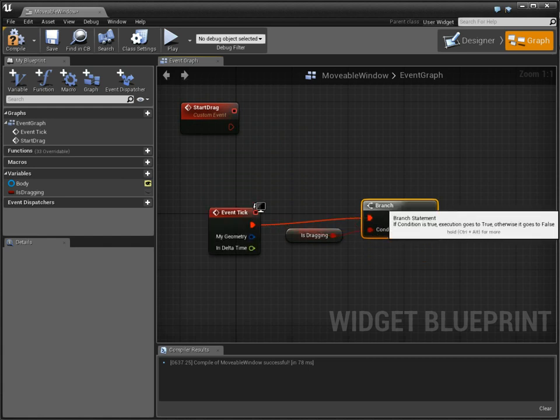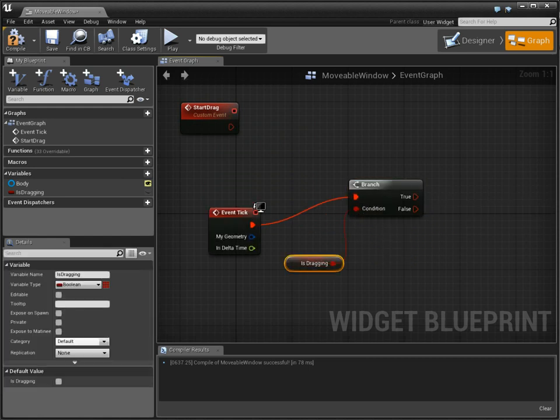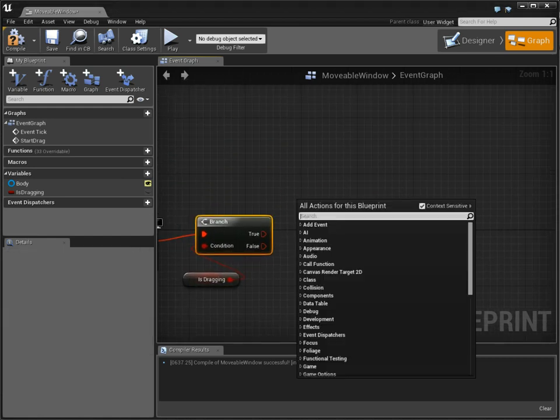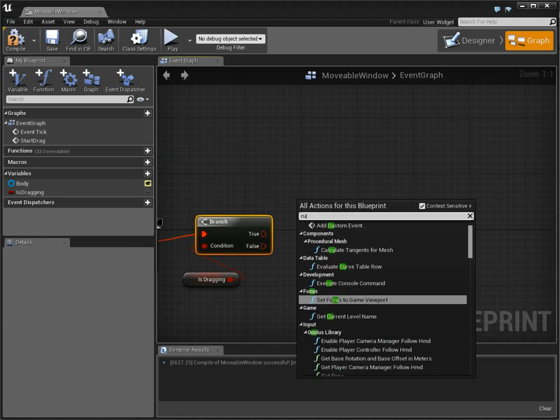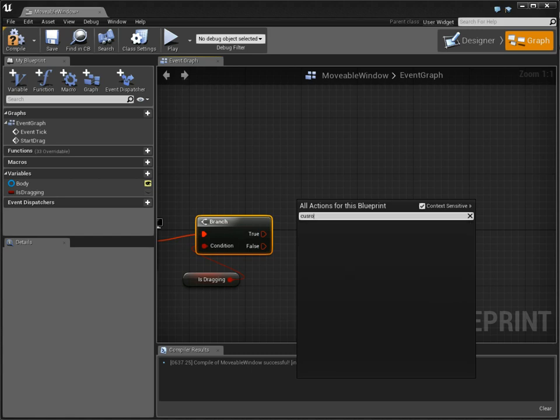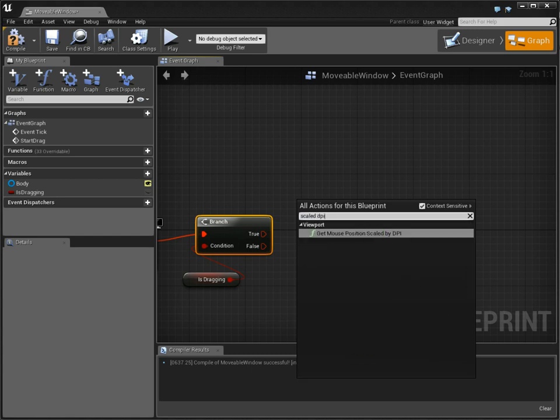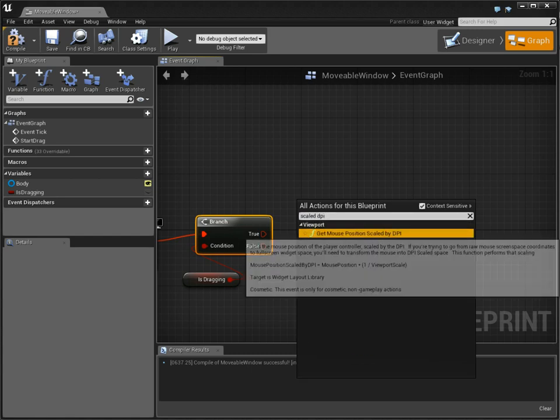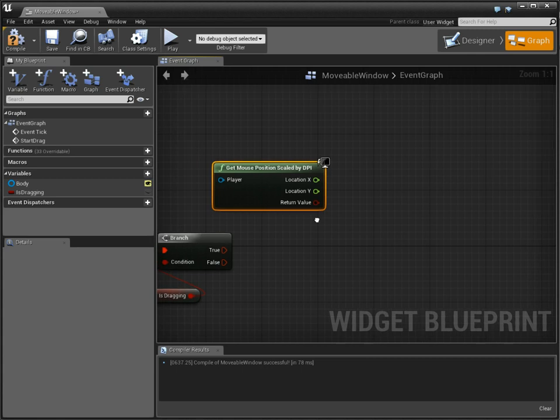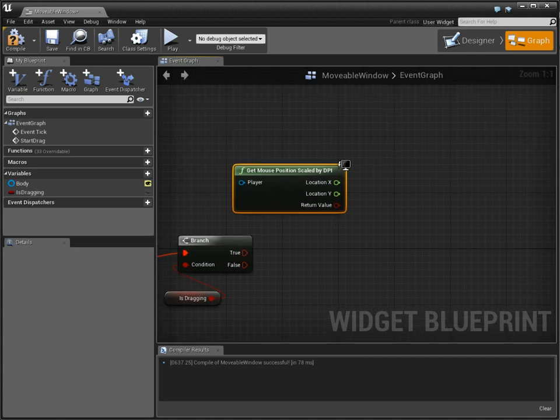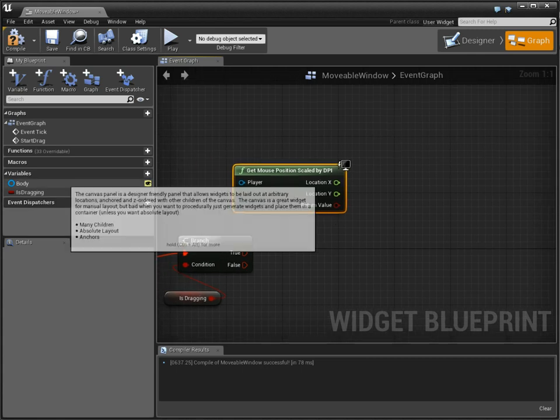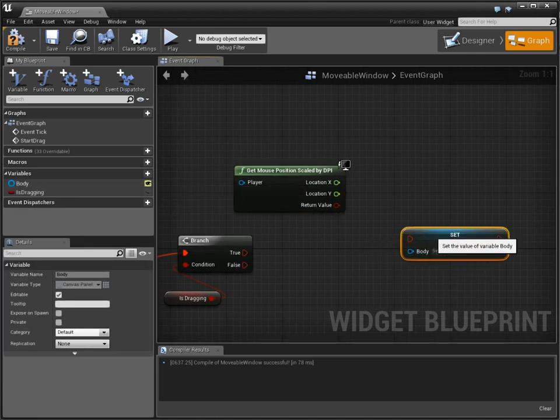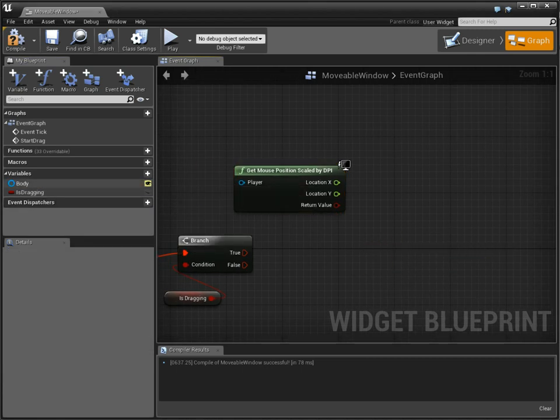And we're going, if it's true that we're dragging, then we're going to get the cursor position. Cursor scale DPI. So get the mouse position scaled by the DPI. And we're going to get our body, and we're going to set, no, it's not it.